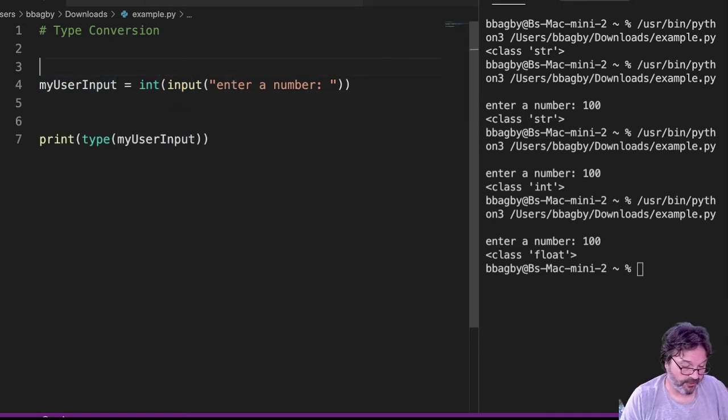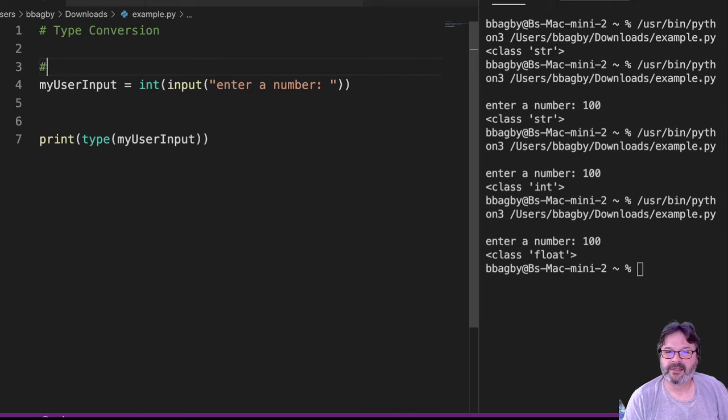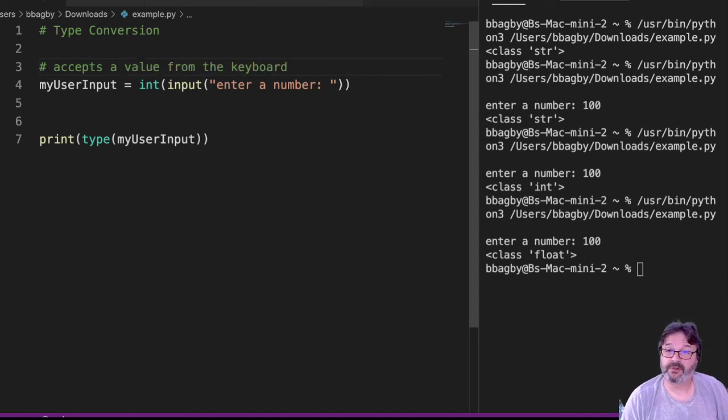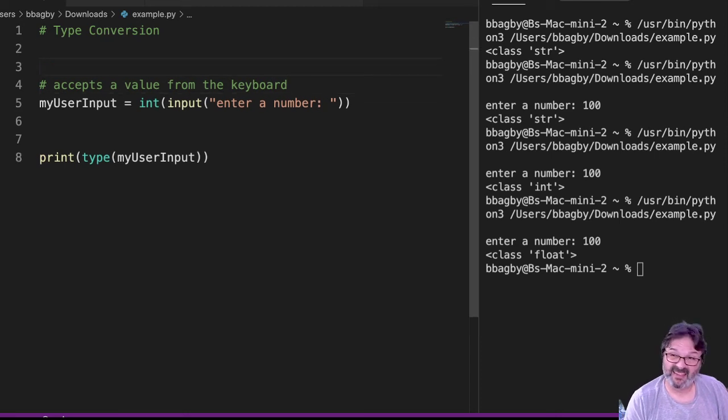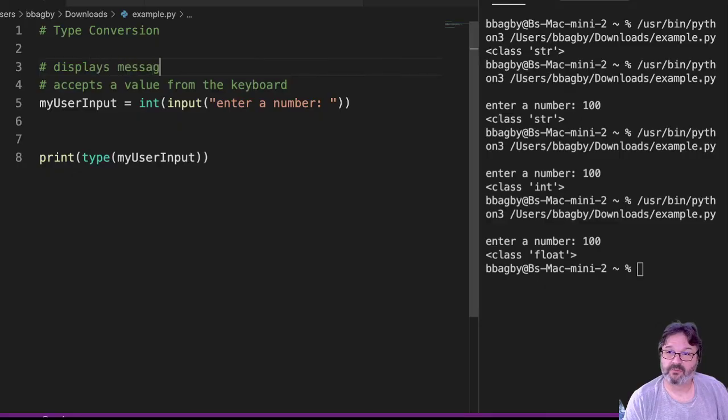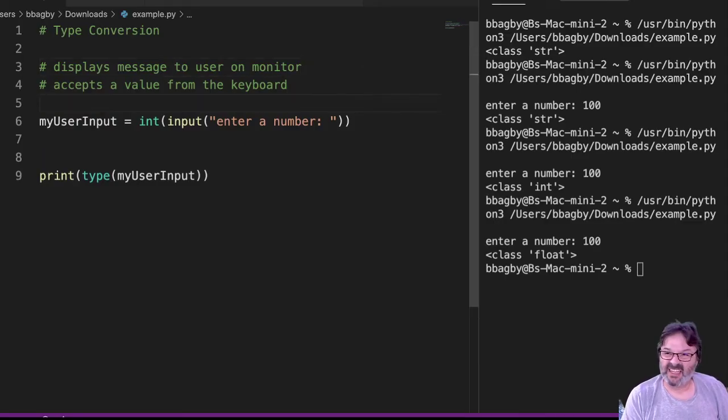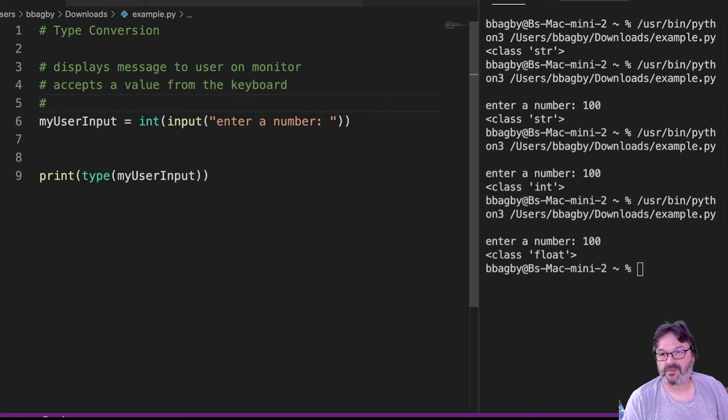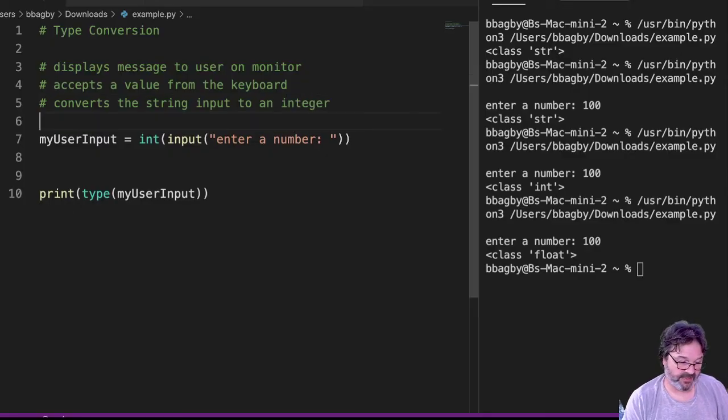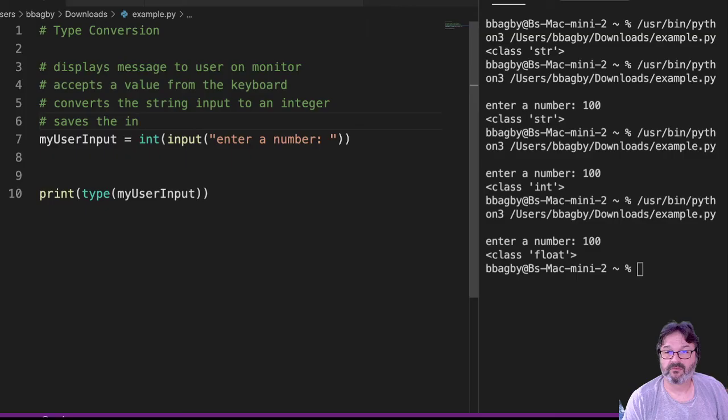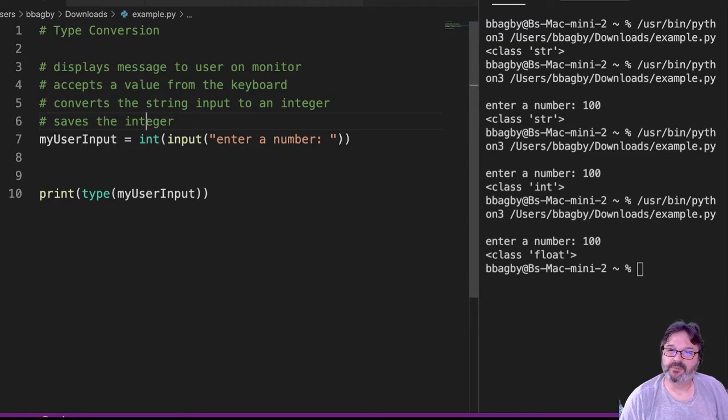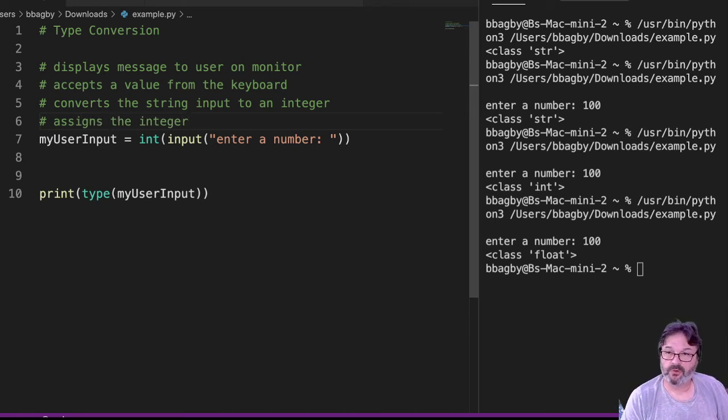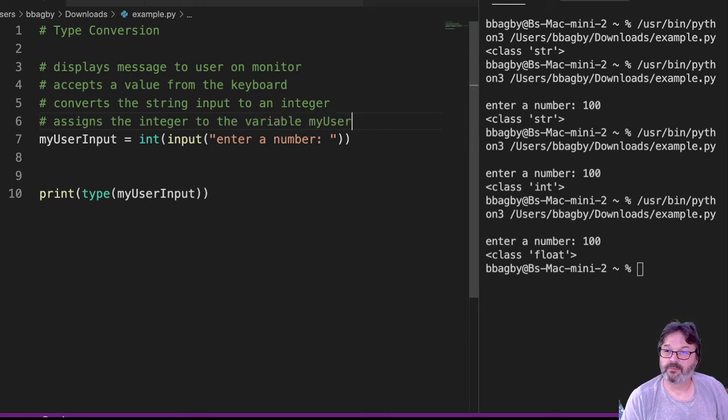Let me go ahead and make a note of that here too, because that's good pseudocode that you might almost certainly want to use, right? This accepts a value from the keyboard. Actually, let's start even earlier than that. It displays a message. Then it accepts a value from the keyboard. Then it converts that value. Then it saves the integer. Or assigns is an even better word. It assigns the integer to the variable myUserInput.